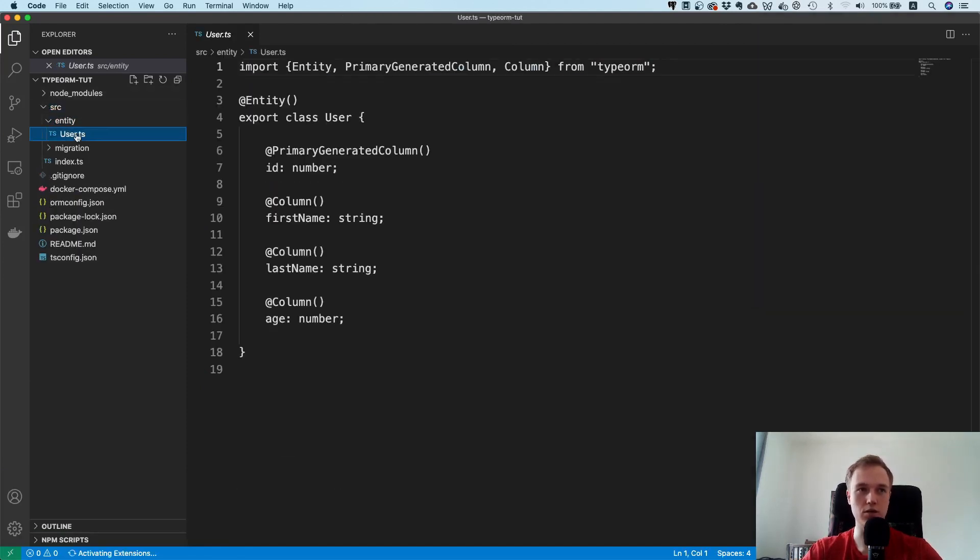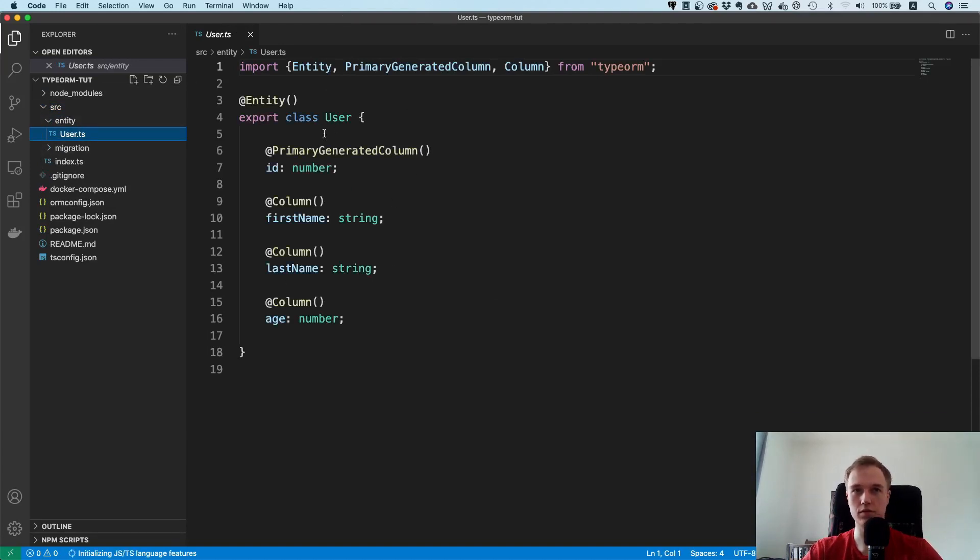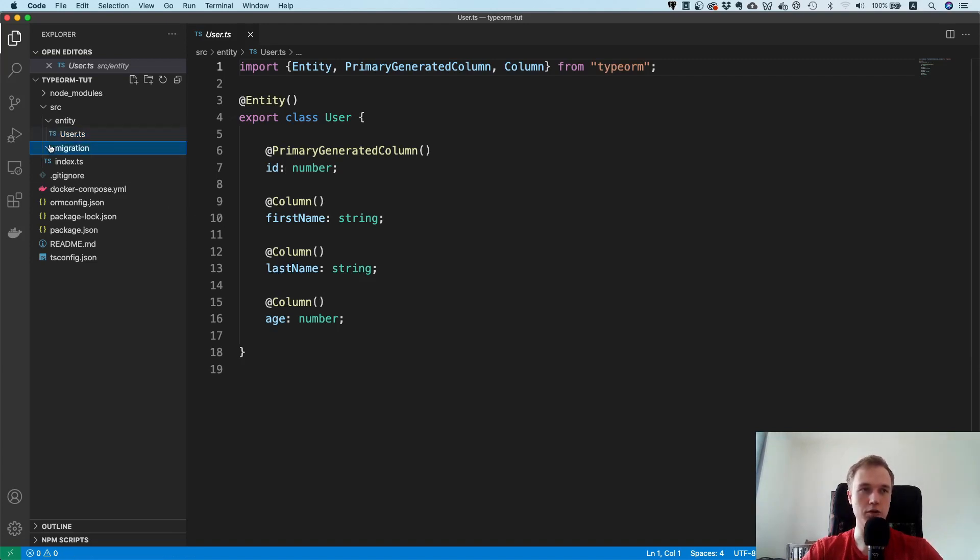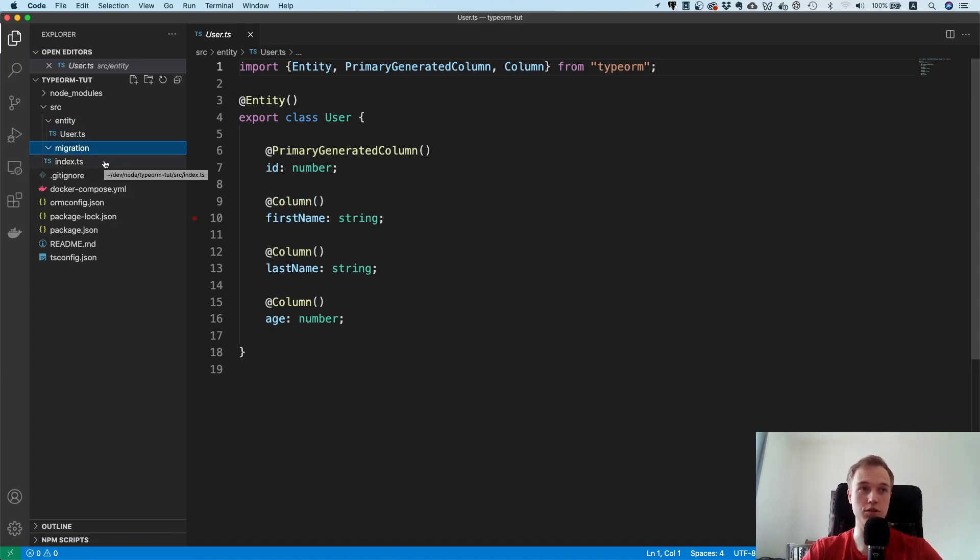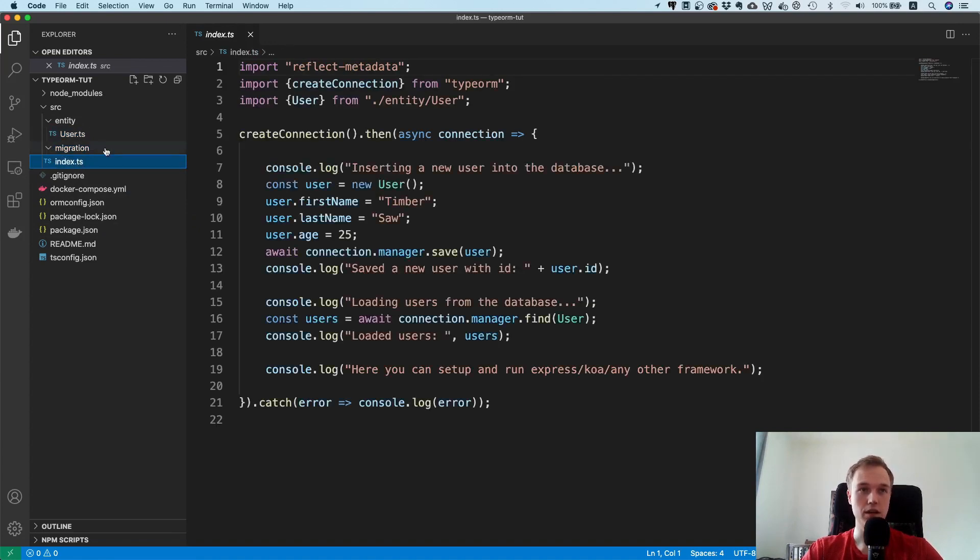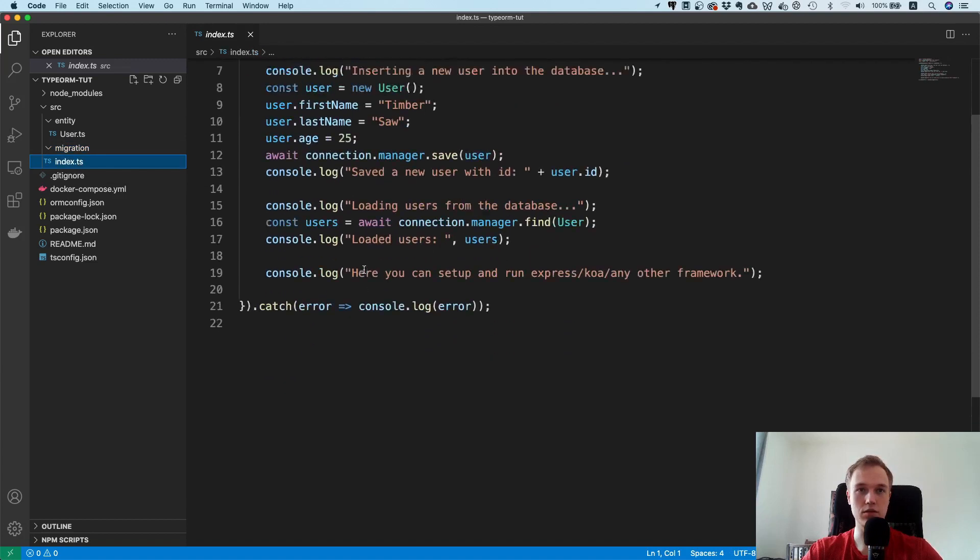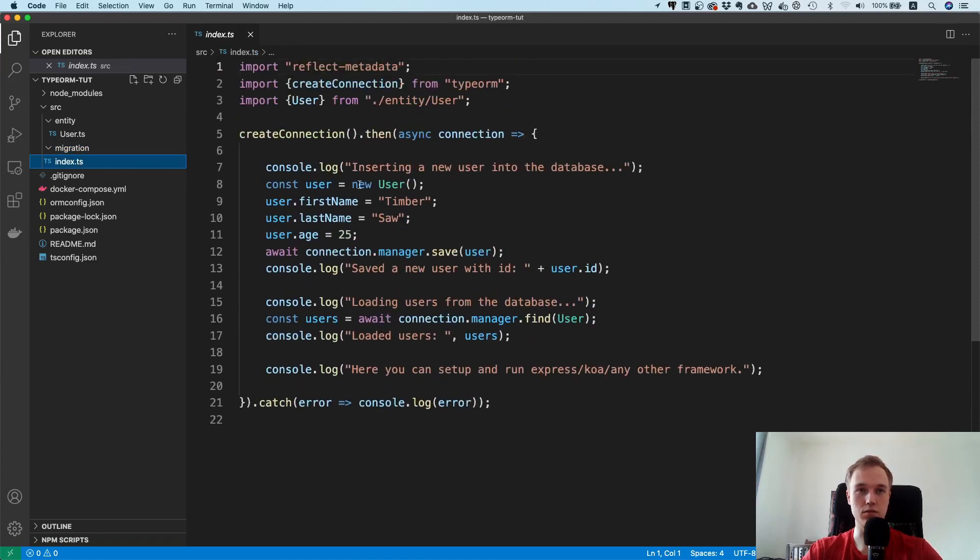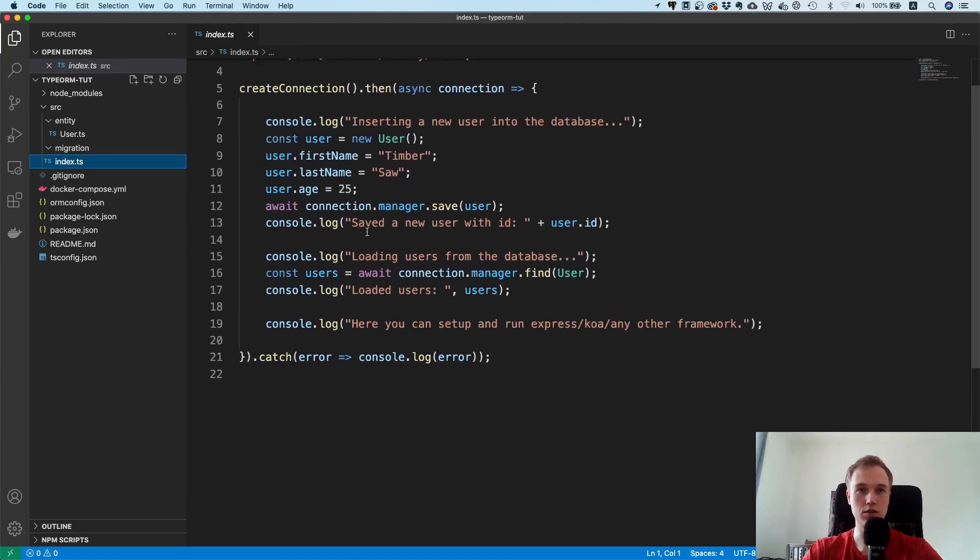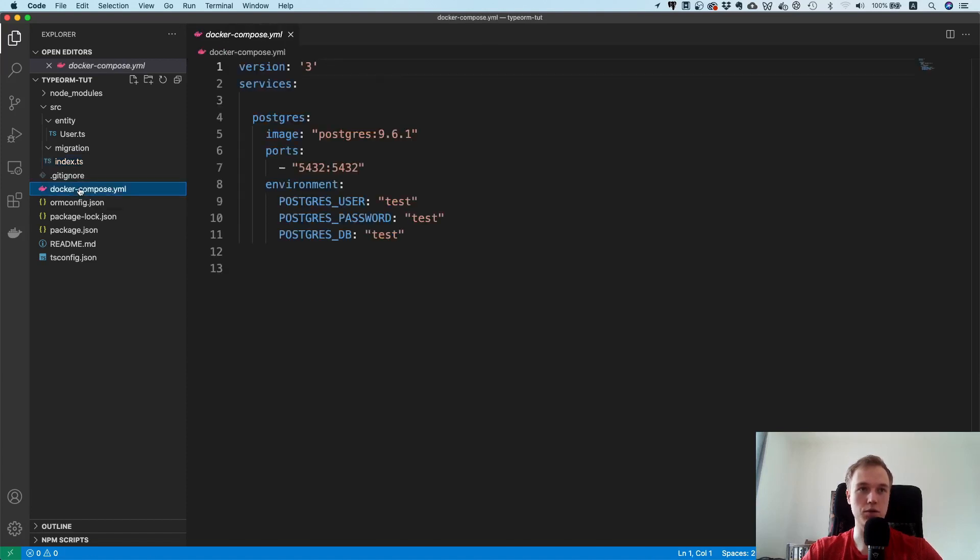Let's see what we have in here. Cool, so we have a source directory with entities. This is where our models will go, so whatever you want to save: user, channel, video, something like that. Also, migrations directory with migrations being one of the most important features of every ORM. Then an index.js file which is trying to insert some data, and also the docker compose file because we specified it.